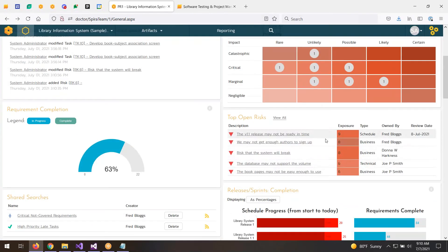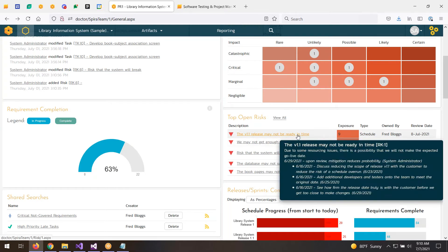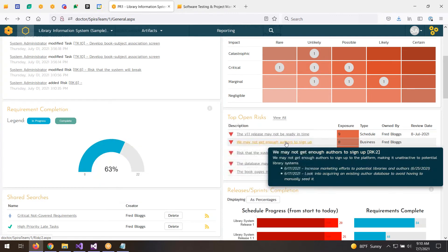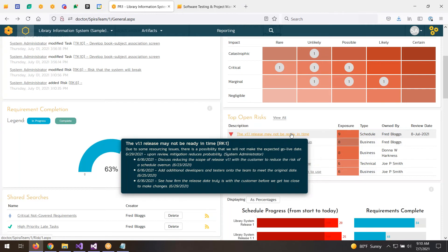The other part we have on the dashboard is the risk register, which lets you see which are the most exposed risks for this particular project — meaning the highest combination of impact and probability. When you hover the mouse over a risk, the tooltip shows you the name, the description, and the mitigations we have. When you click on the risk, it takes us to that risk.